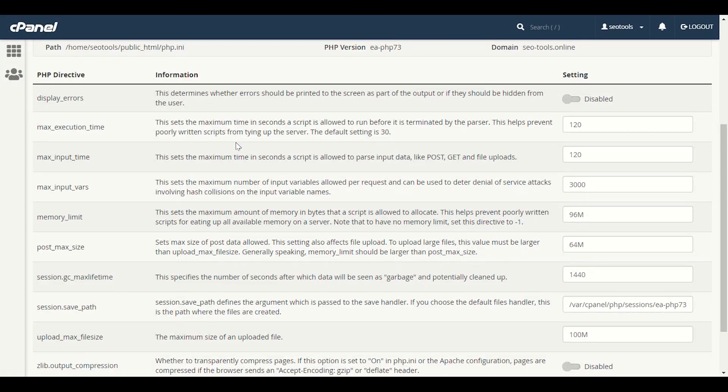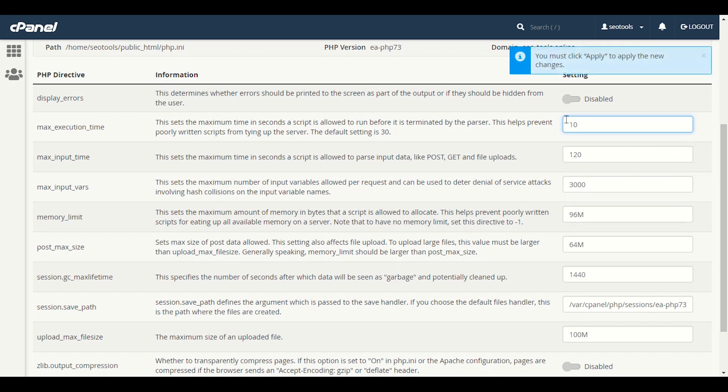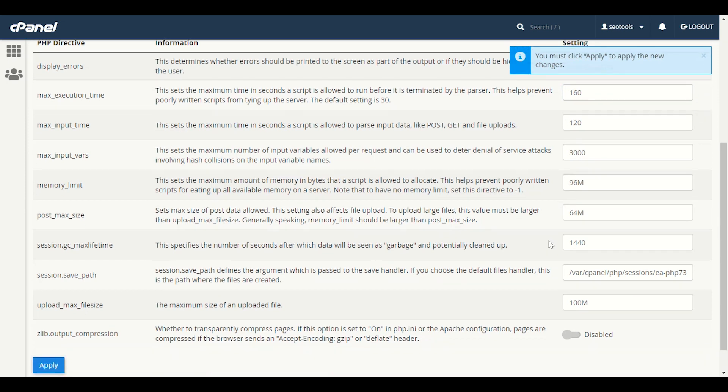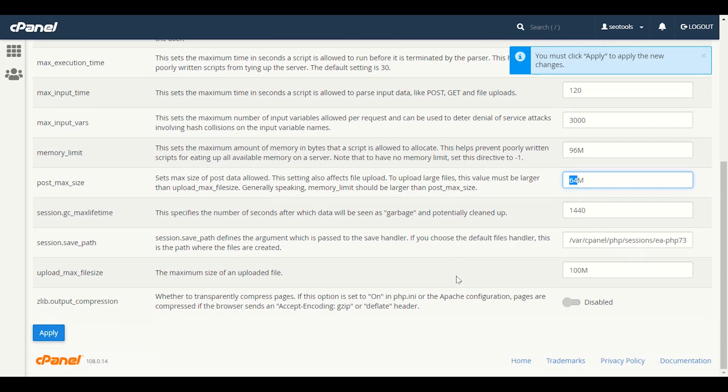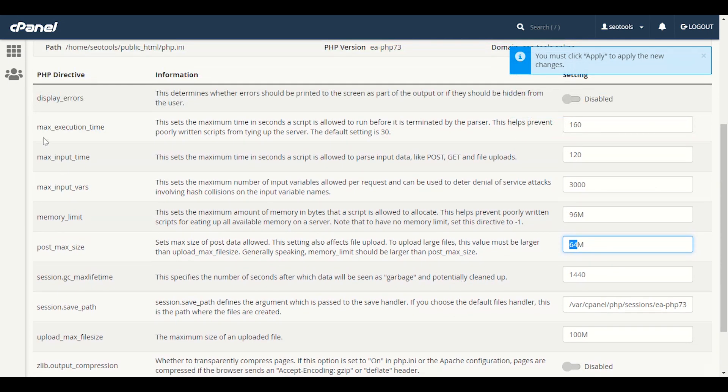Here we have time of 120 seconds. We will also increase this a little bit to 160, so this is good for heavy themes. You need to increase these default settings. For example, post maximum size - 64 is good. If you want to increase, you can increase it as well here.